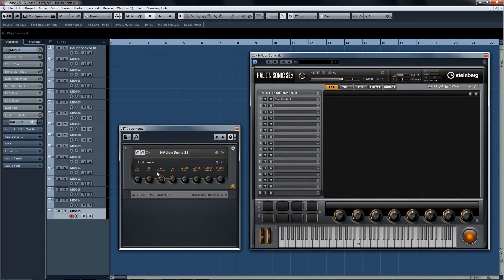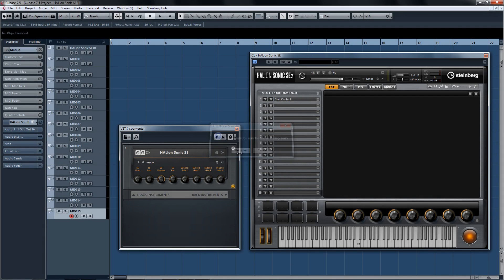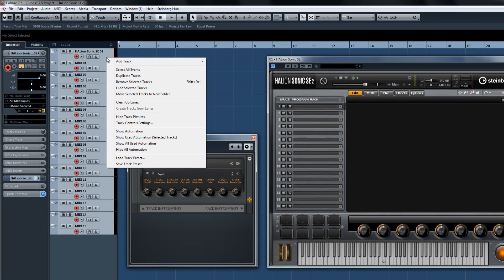If we clear out the existing programs in the multi-rack, this would be the perfect opportunity to save a track preset for future use.